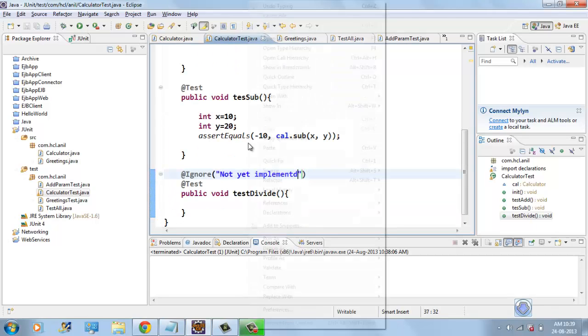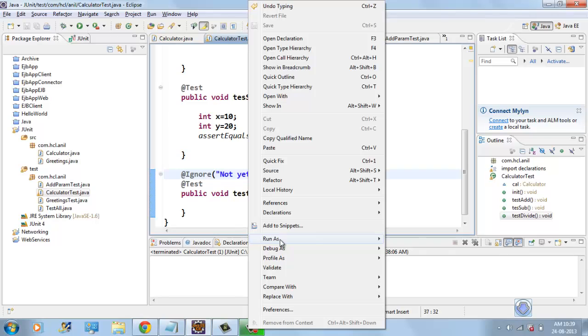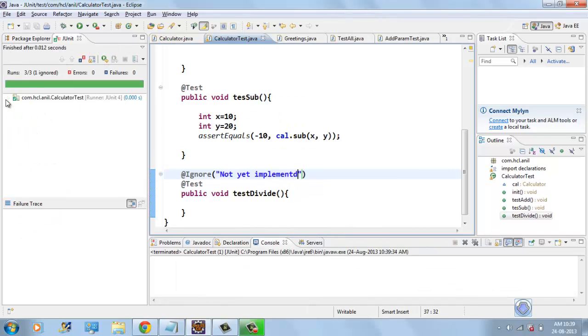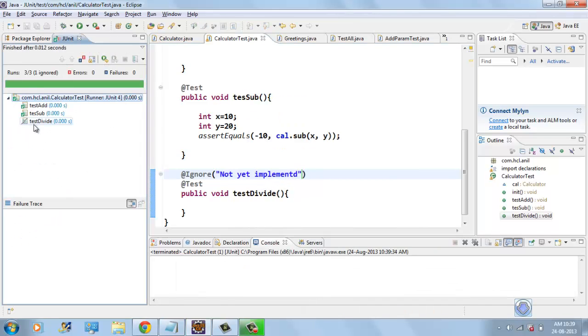Okay, if I run this test case now, the divide method divide test case is ignored, remaining two are executed.